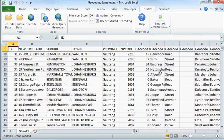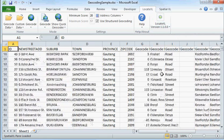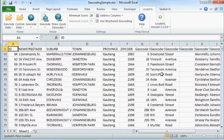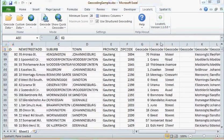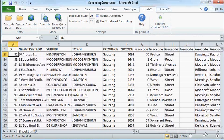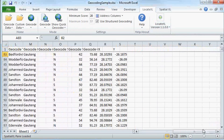The results of my geocode look pretty good and I'm happy with that. Now we're going to add these locations to our map of the results of our geocoded data.